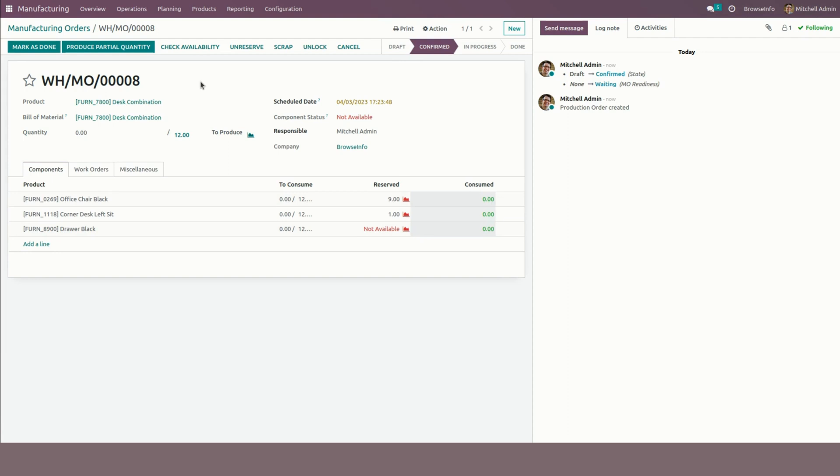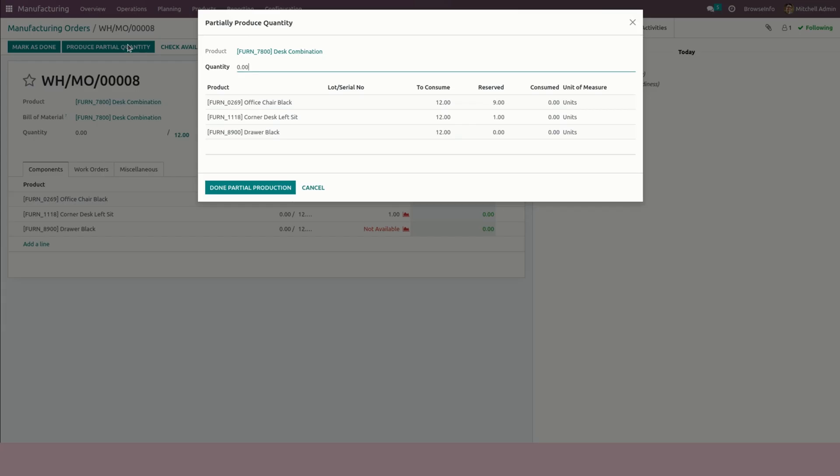In the case if I need to change the quantity, on the manufacturing order user can see a produce partial quantity button to proceed the manufacturing order with the partial quantity. On clicking that partial quantity button it will open a wizard.